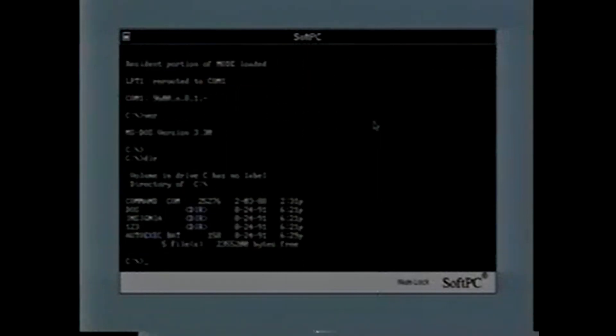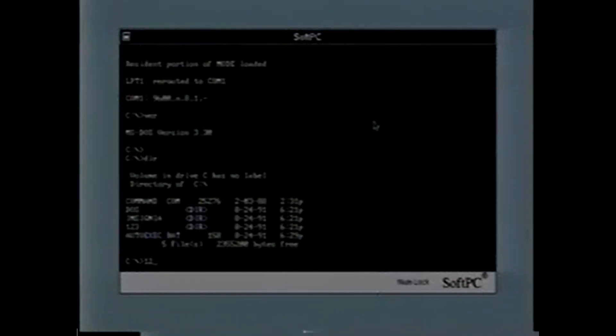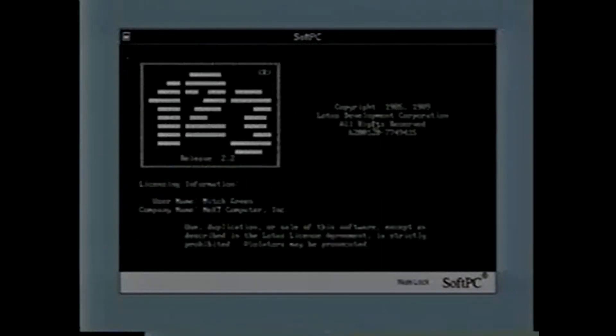DIR here. There we go. 1-2-3. And here's 1-2-3 running in a window.